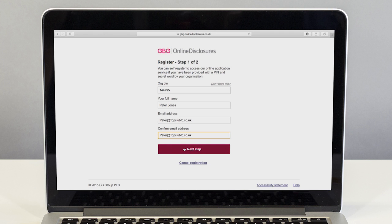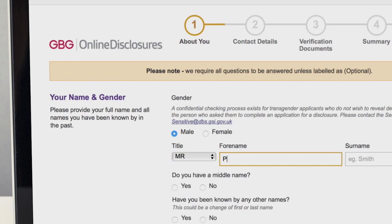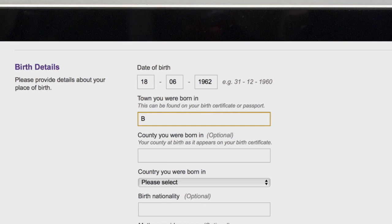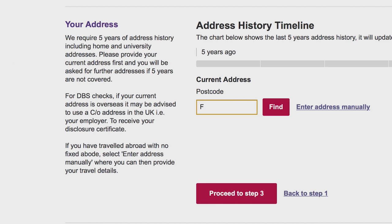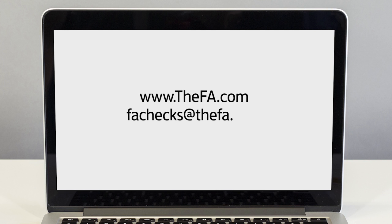Once registered they should fill in the online application. Most people find the form straightforward as messages appear if the applicant makes a mistake and these are accompanied by help text. If they require extra help you should point them towards the guidance available on FA.com or ask them to email FHX at FA.com.